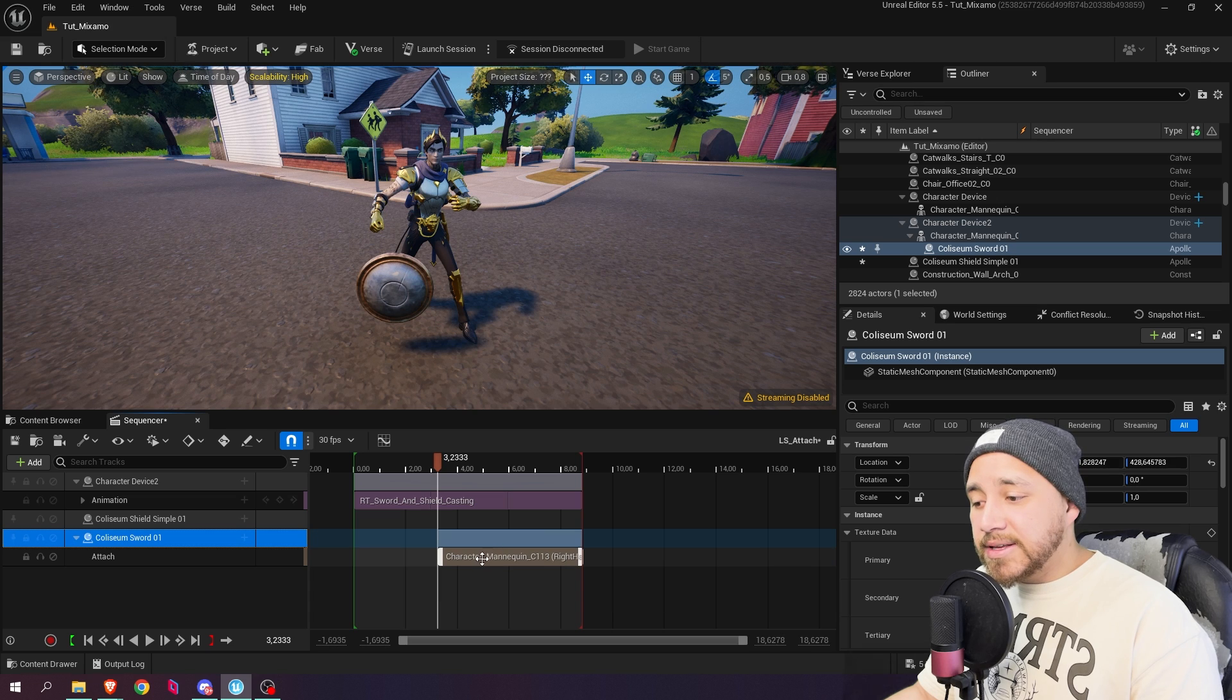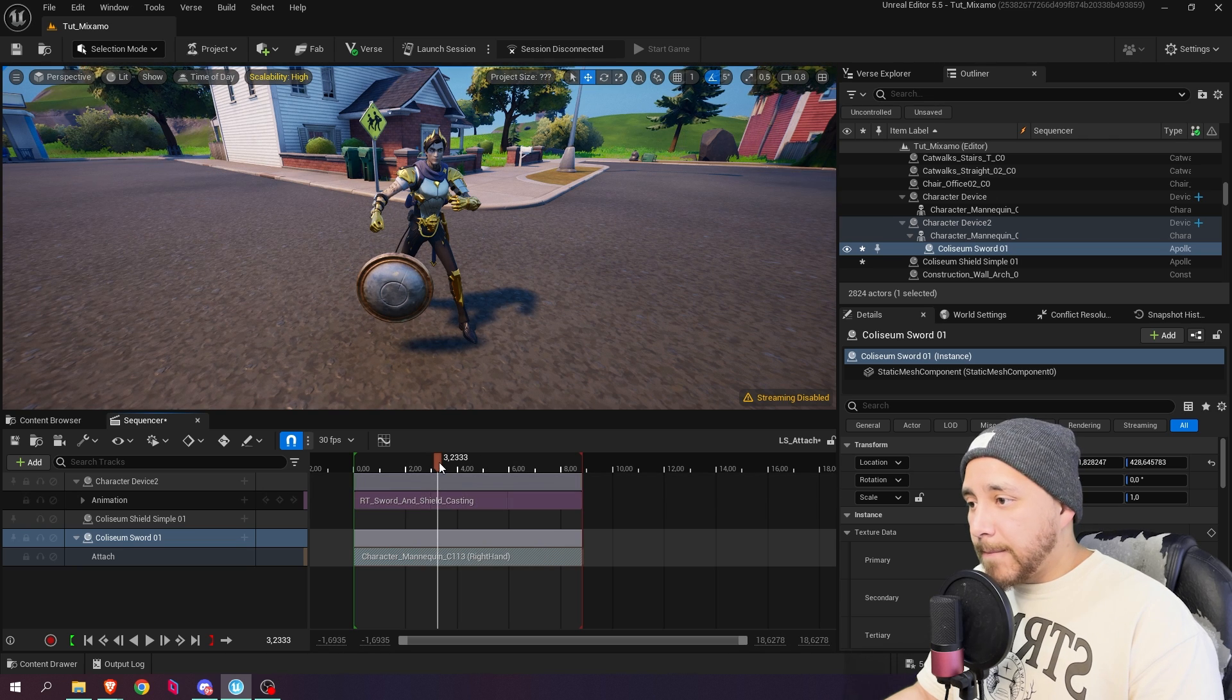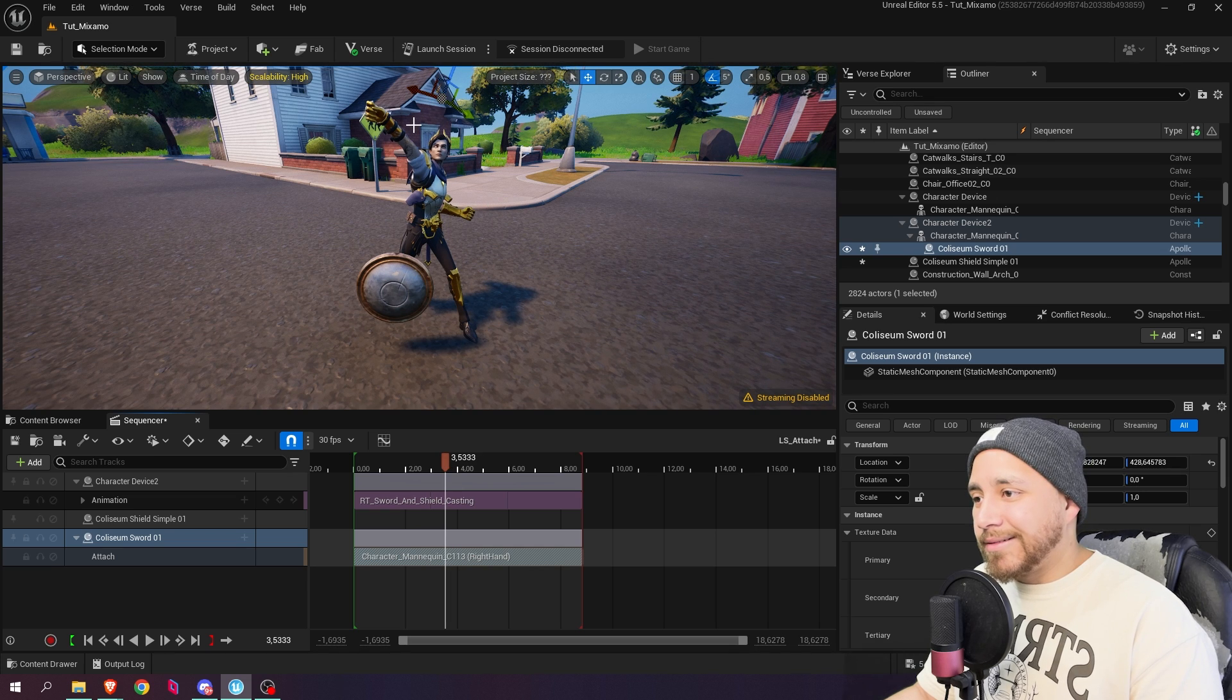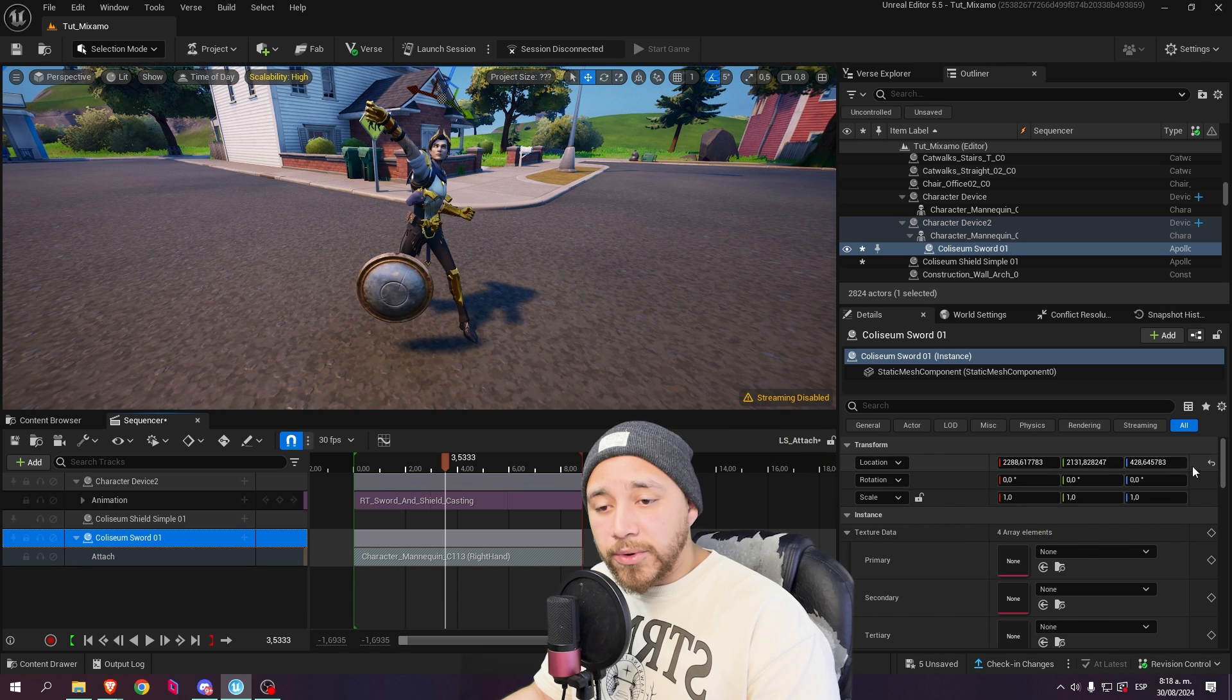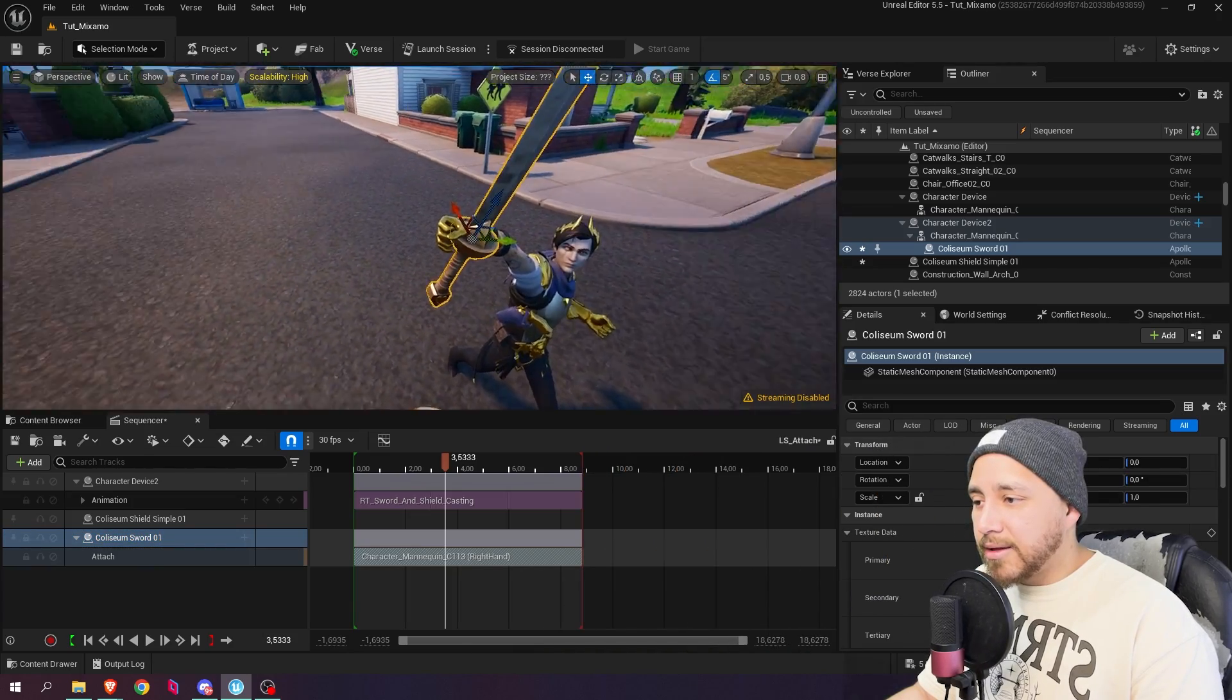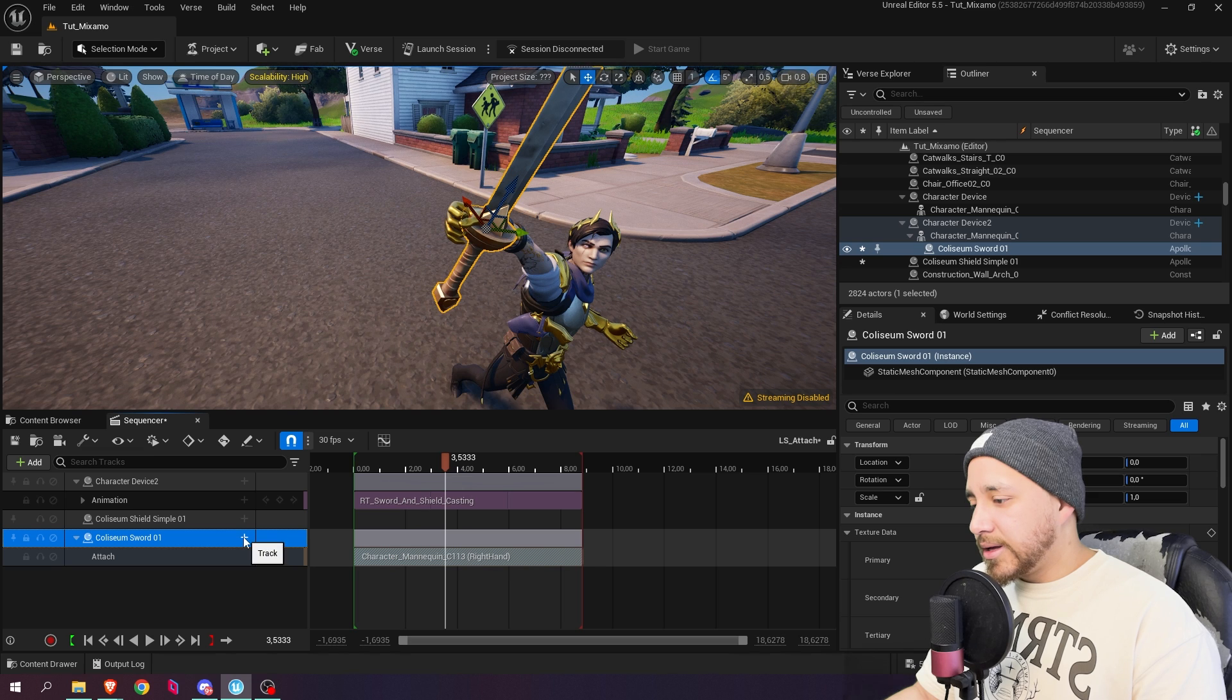It will create this new track over here. Let's just make this longer so it occupies the entire level sequence. But now it looks like the sword disappeared, but it didn't disappear, it just went really far. So here where it says Coliseum sword we're going to click and over here where it says location we're going to reset the location clicking this arrow right here. And now the sword will be here in the right hand, but it looks very misplaced.